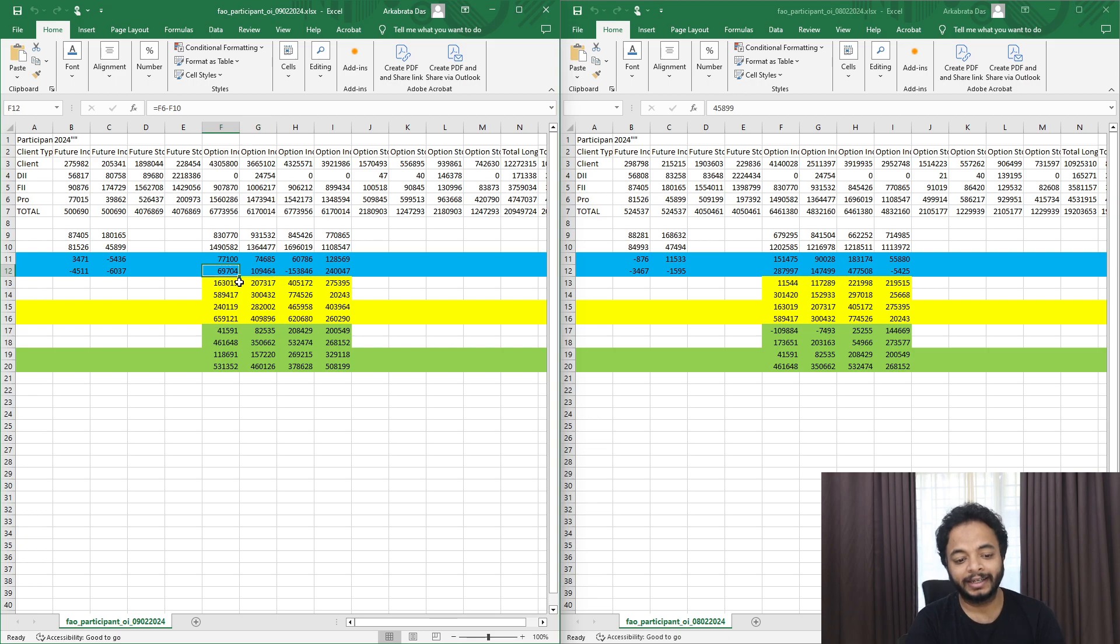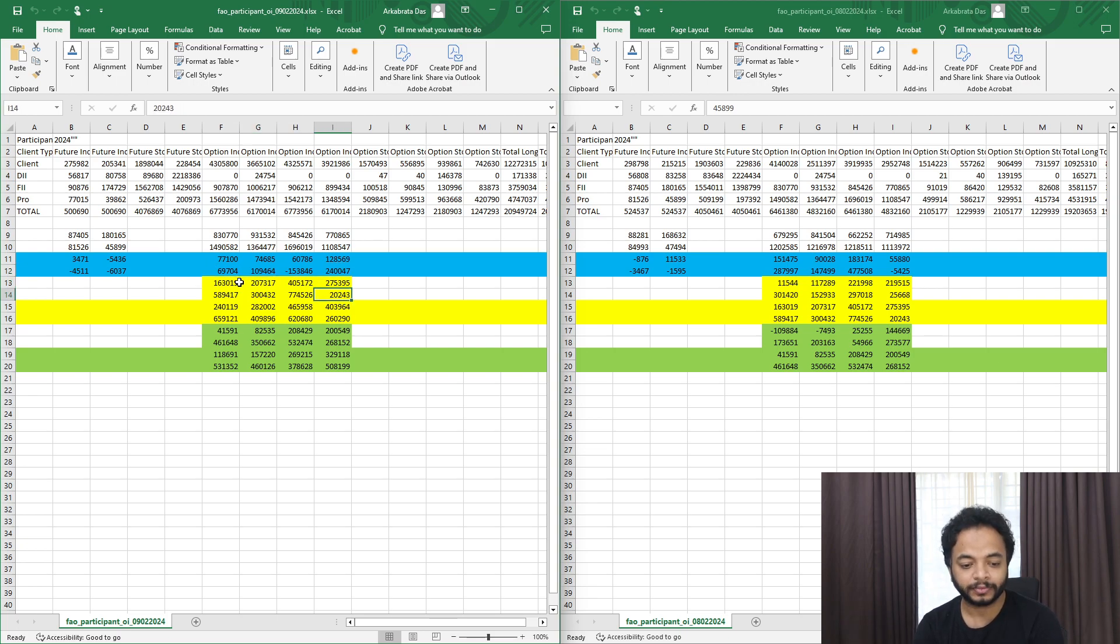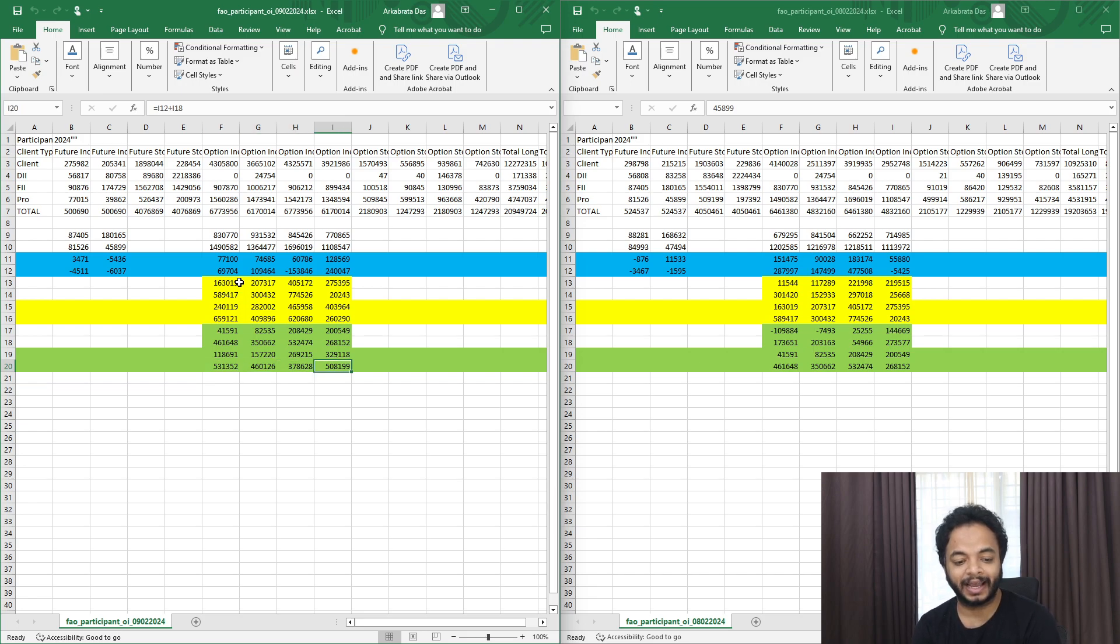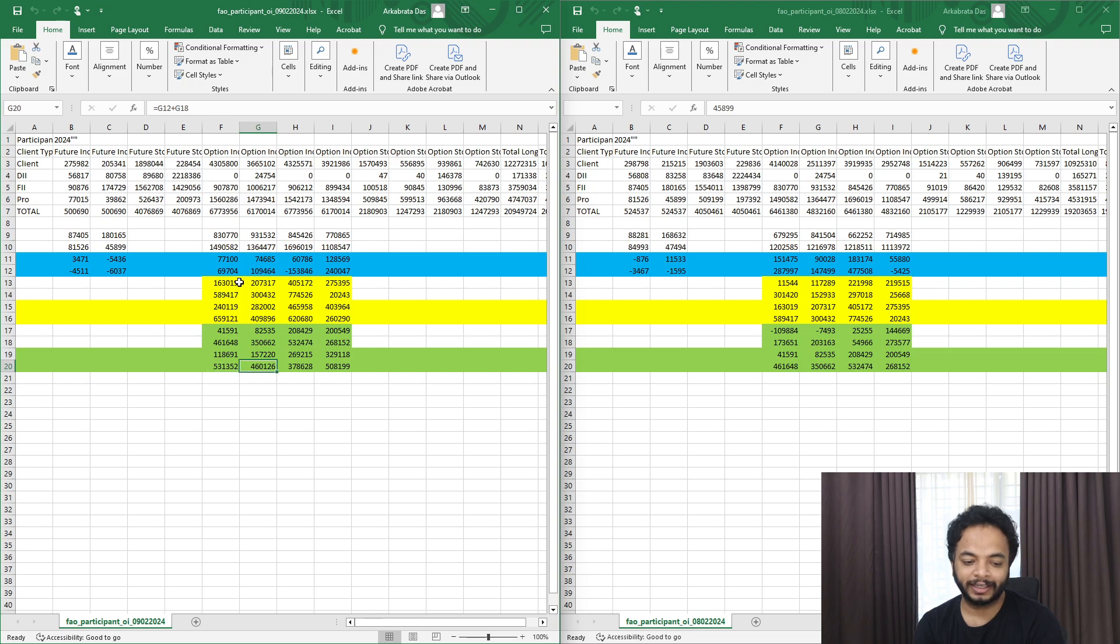They did some call buying. So overall in the February month, prop desks are call buyers and put writers. So they are call buyers and here they are put writers.